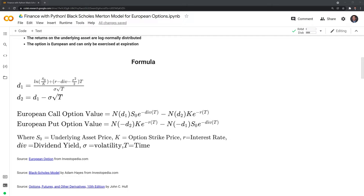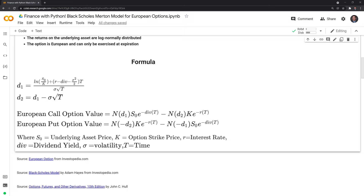Once we calculate D1 and D2, we use two formulas: one for a call option, which allows us to buy shares at a specified price, and one for a put option, which allows us to sell shares at a certain price. ND1 and ND2 represent the cumulative normal distribution function from scipy's stats module — the probability that an option will be exercised in a risk-neutral world — and we'll need those to return our estimated call and put option values.